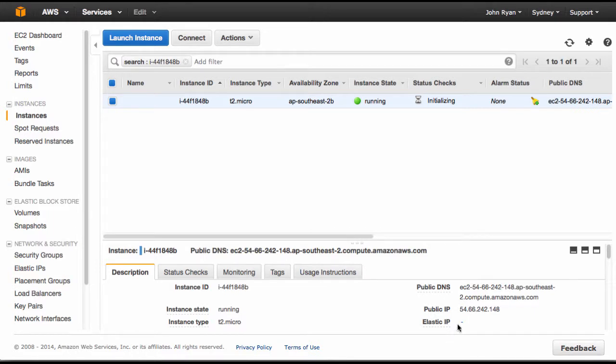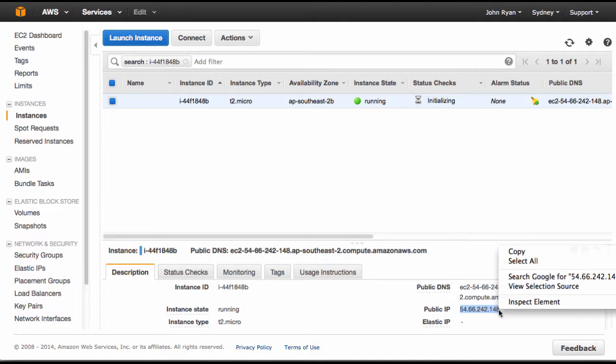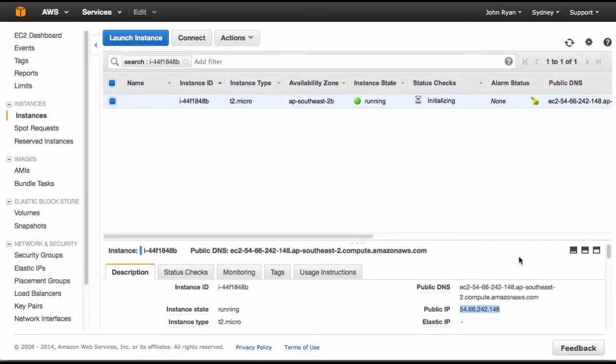Down here in the description and the properties I can see our public IP address. This is the most important bit - you'll need this IP address to be able to access Yellowfin. Simply copy this and you can put it into a new browser to see Yellowfin.